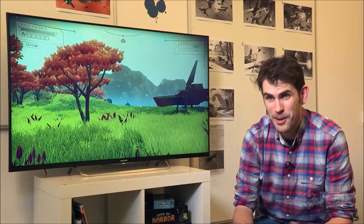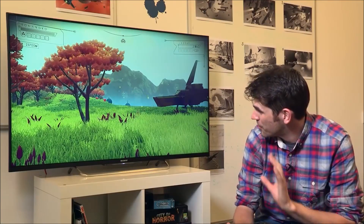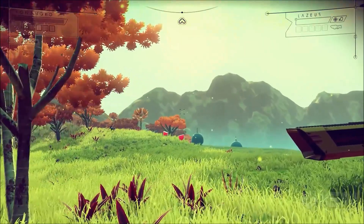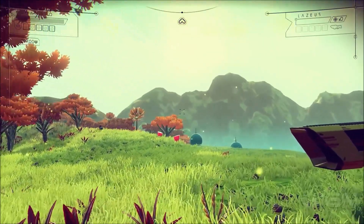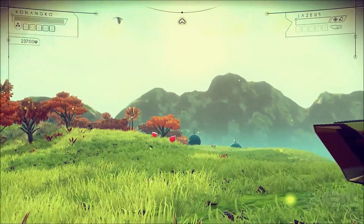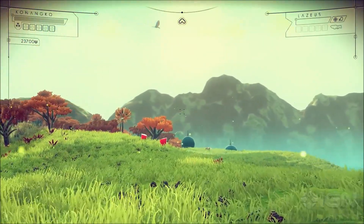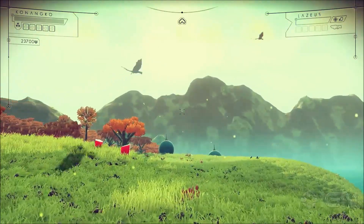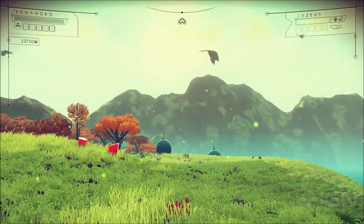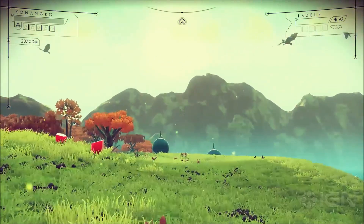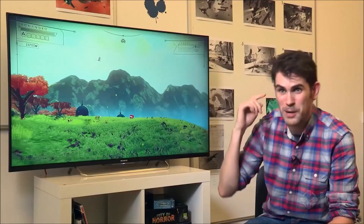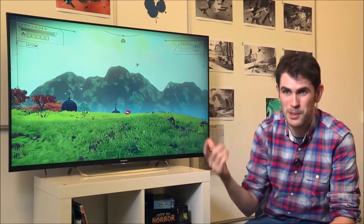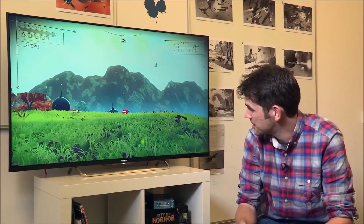Here we are on a planet, and this is a planet-sized planet. I can walk in any direction for days and days and weeks and weeks if I want, and I'll walk all the way around the planet eventually and come right back around to where I started.